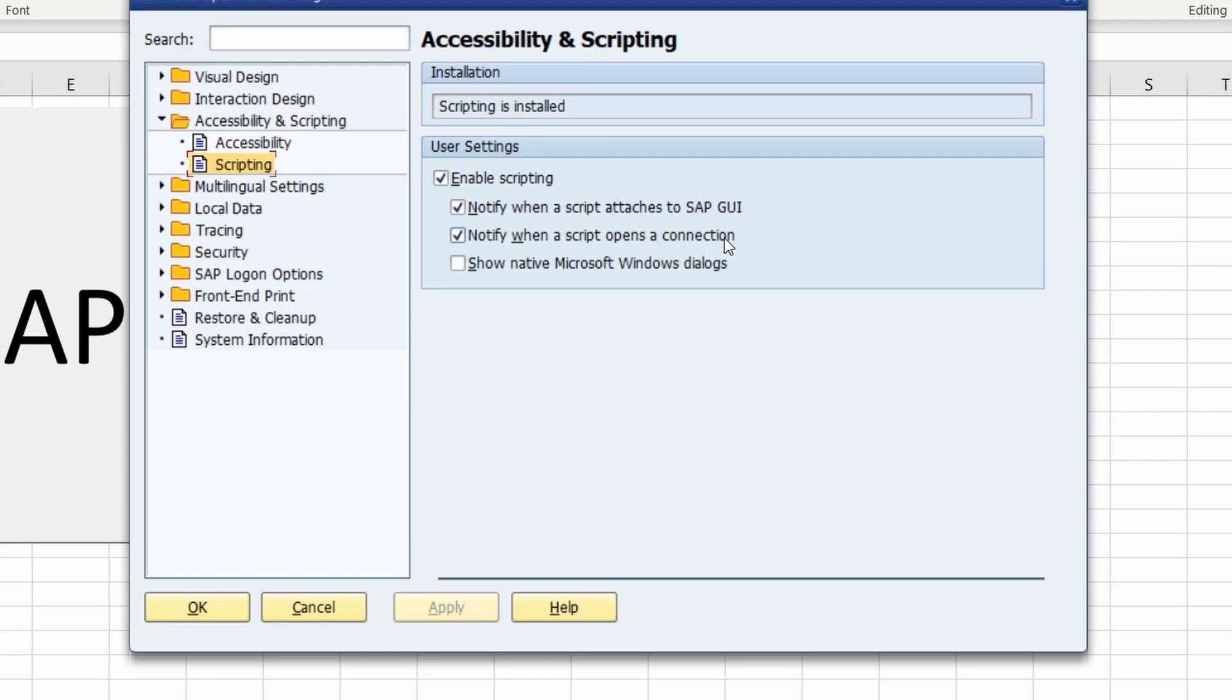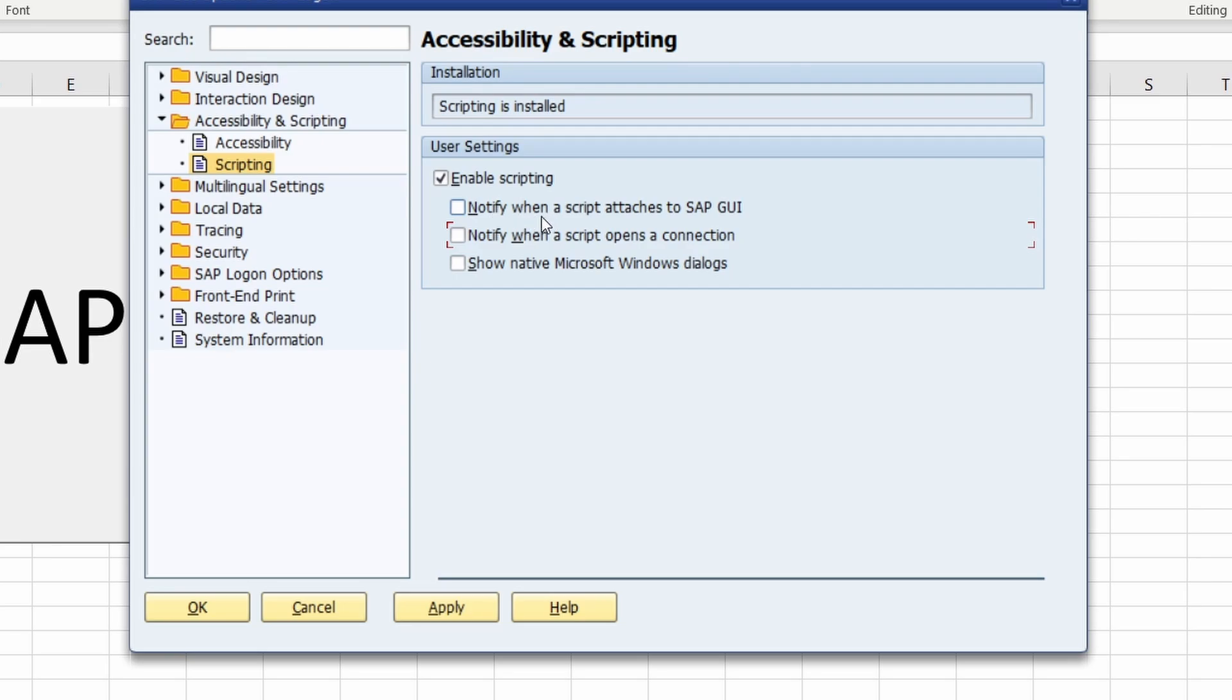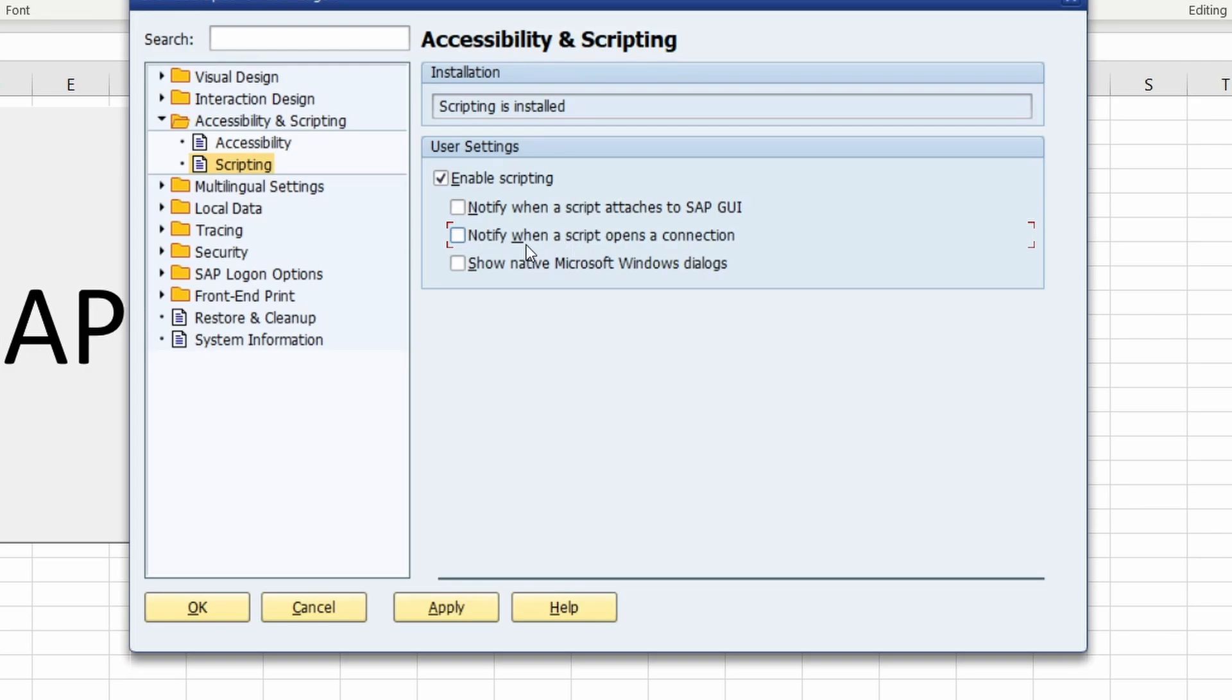And here you have those two settings that you have to deselect to turn off those popups. So if you would like to turn off the popup that notifies you when the script attaches to the SAP GUI, the first one, then you have to deselect this one. And if you would like to turn the second kind off then you have to deselect the second one to notify you when a script opens a connection.